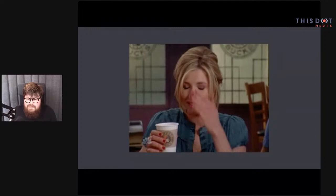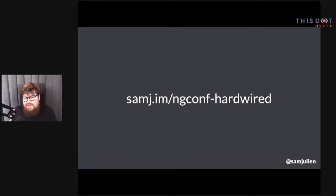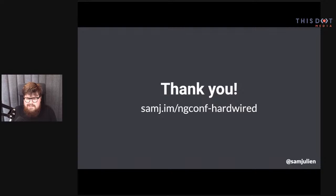These slides are from ng-conf Hardwired, so you can find them there. You can also follow me on Twitter and ask me questions — I try to be pretty responsive. I love helping the community and pointing people in the right direction. Thanks so much.